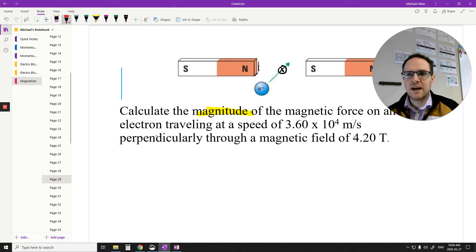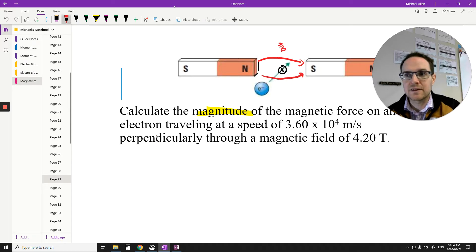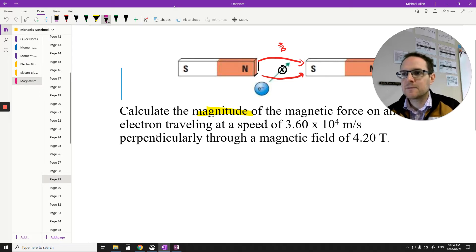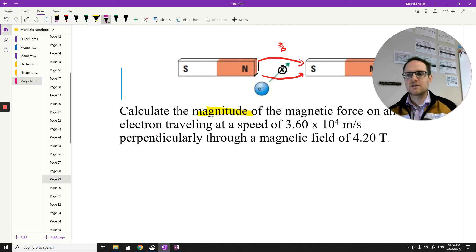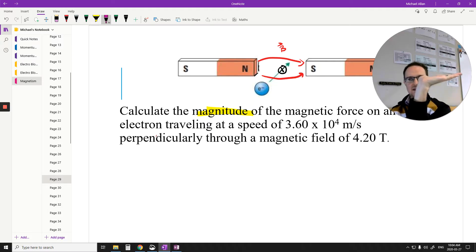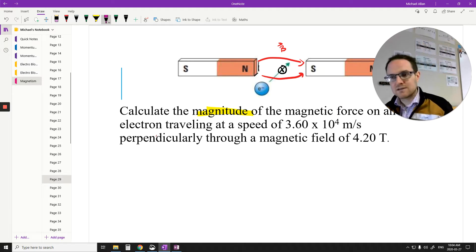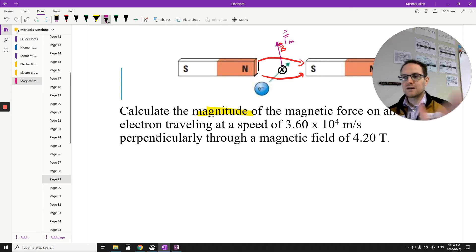Let's use a hand rule to figure out what direction the force is. From north to south, we have our magnetic field going straight across — left to right in this picture. The particle is traveling into the page, so we put our thumb towards the page. Our fingers go left to right for the magnetic field. Based on that orientation, my palm is upwards, so the direction of my force is upward.